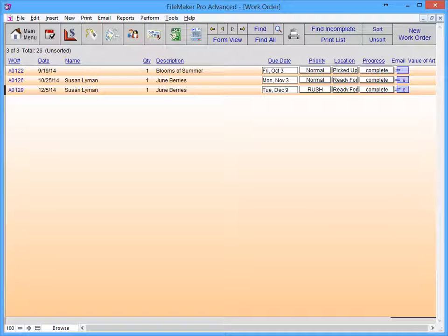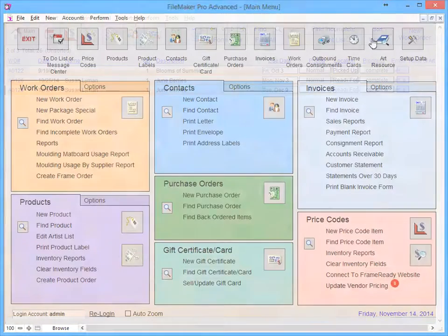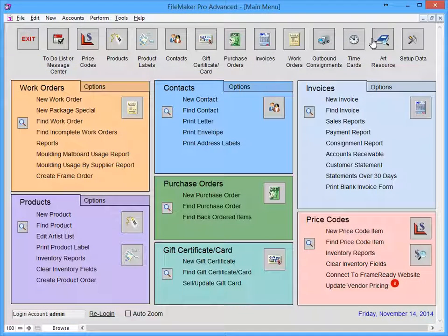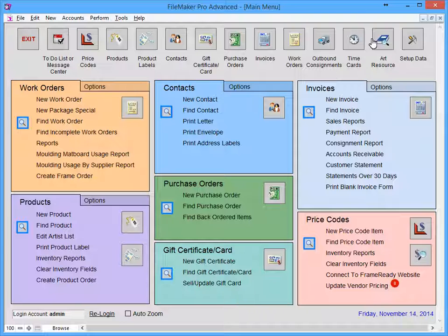A quick way to do a find is to use the Quick Find feature located at the top of each screen and on the Main Menu. The Quick Find is a way to search for text across all fields in a particular file.